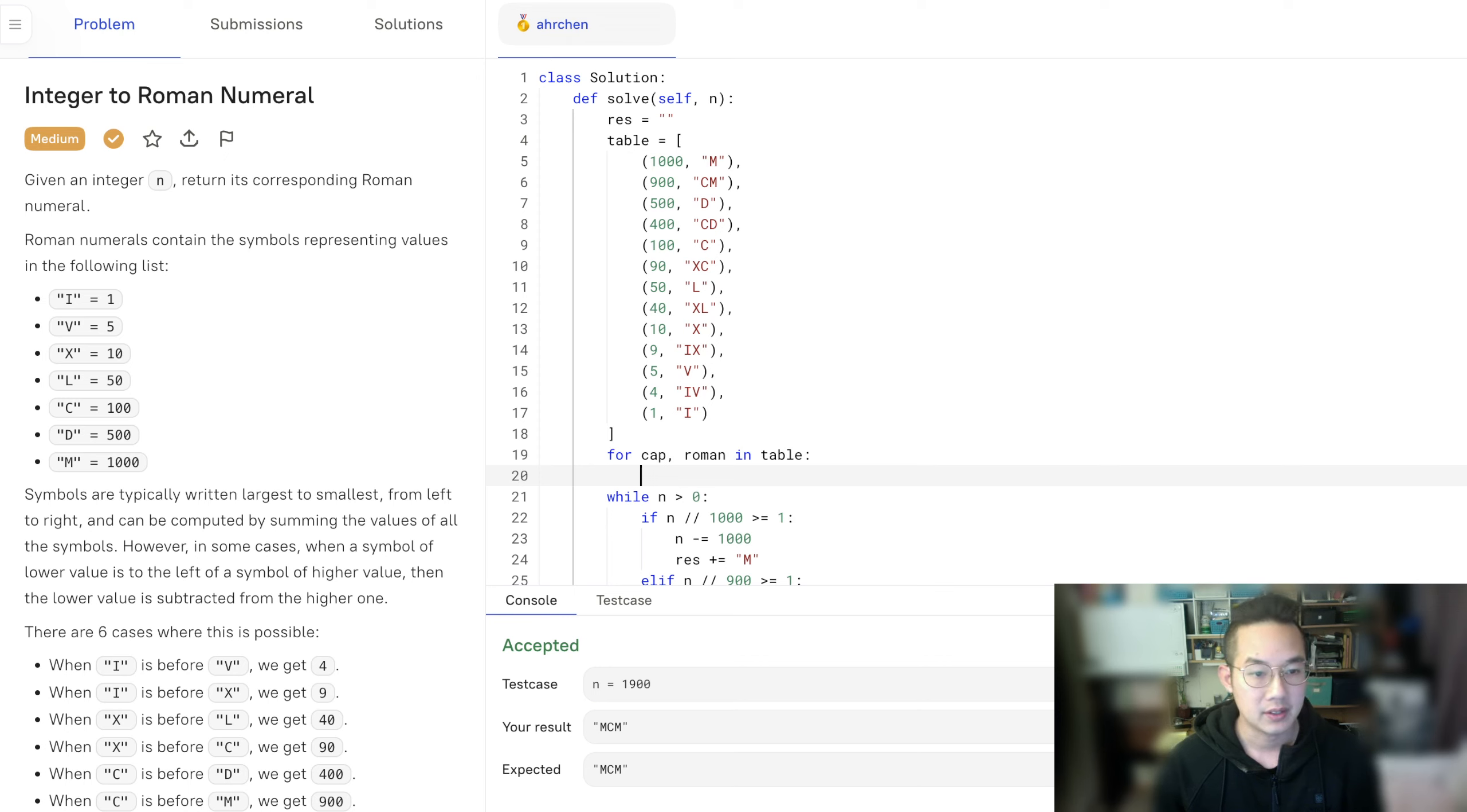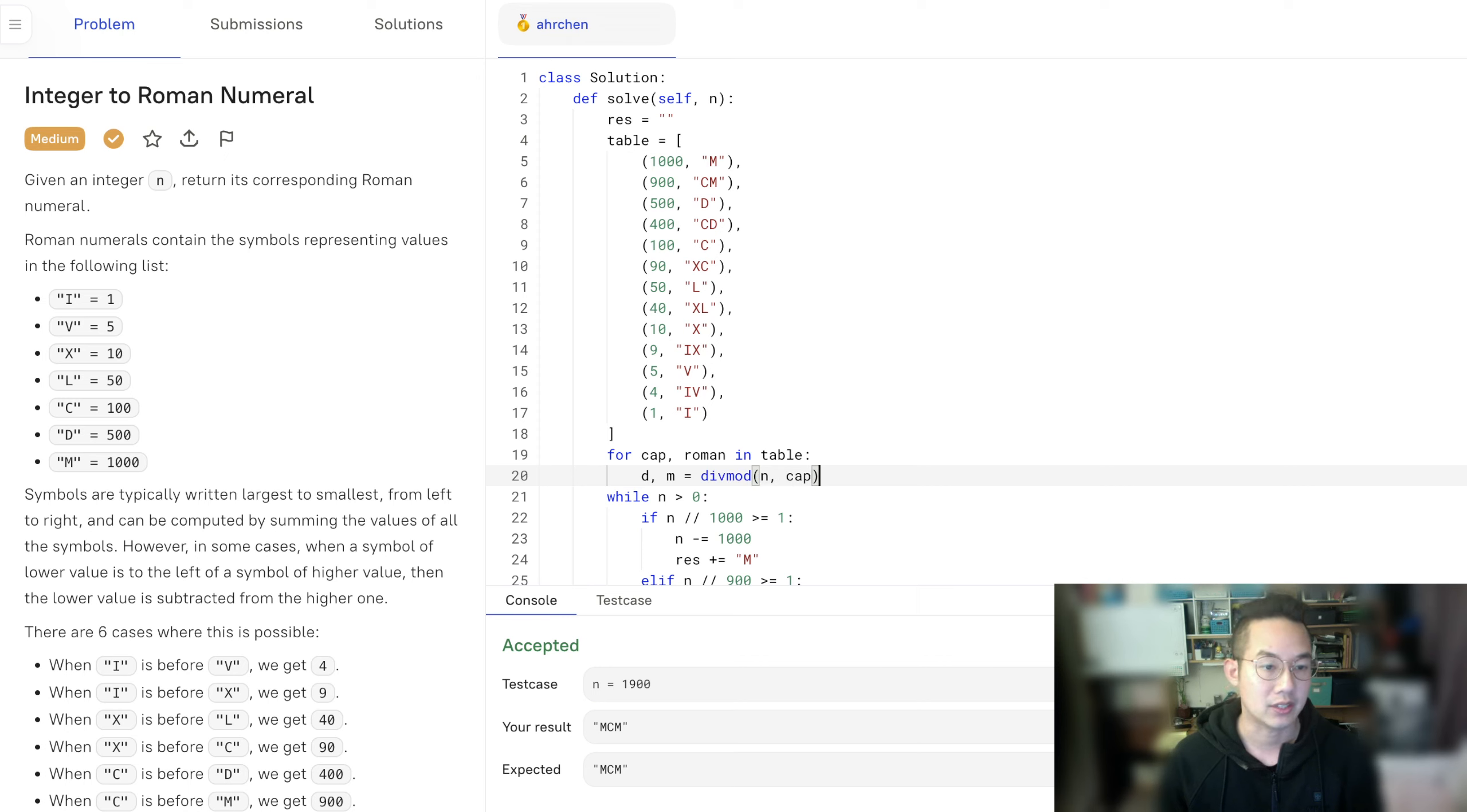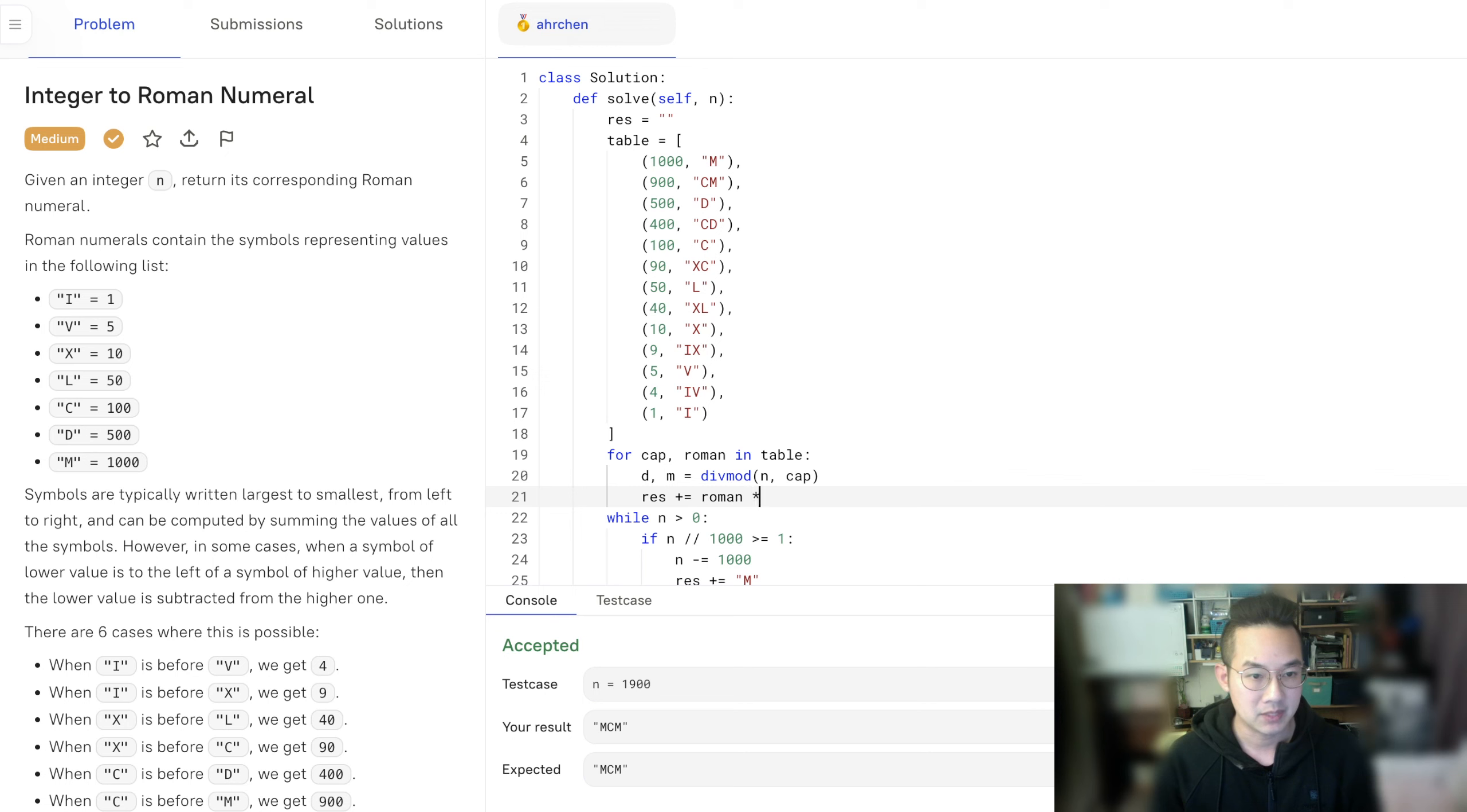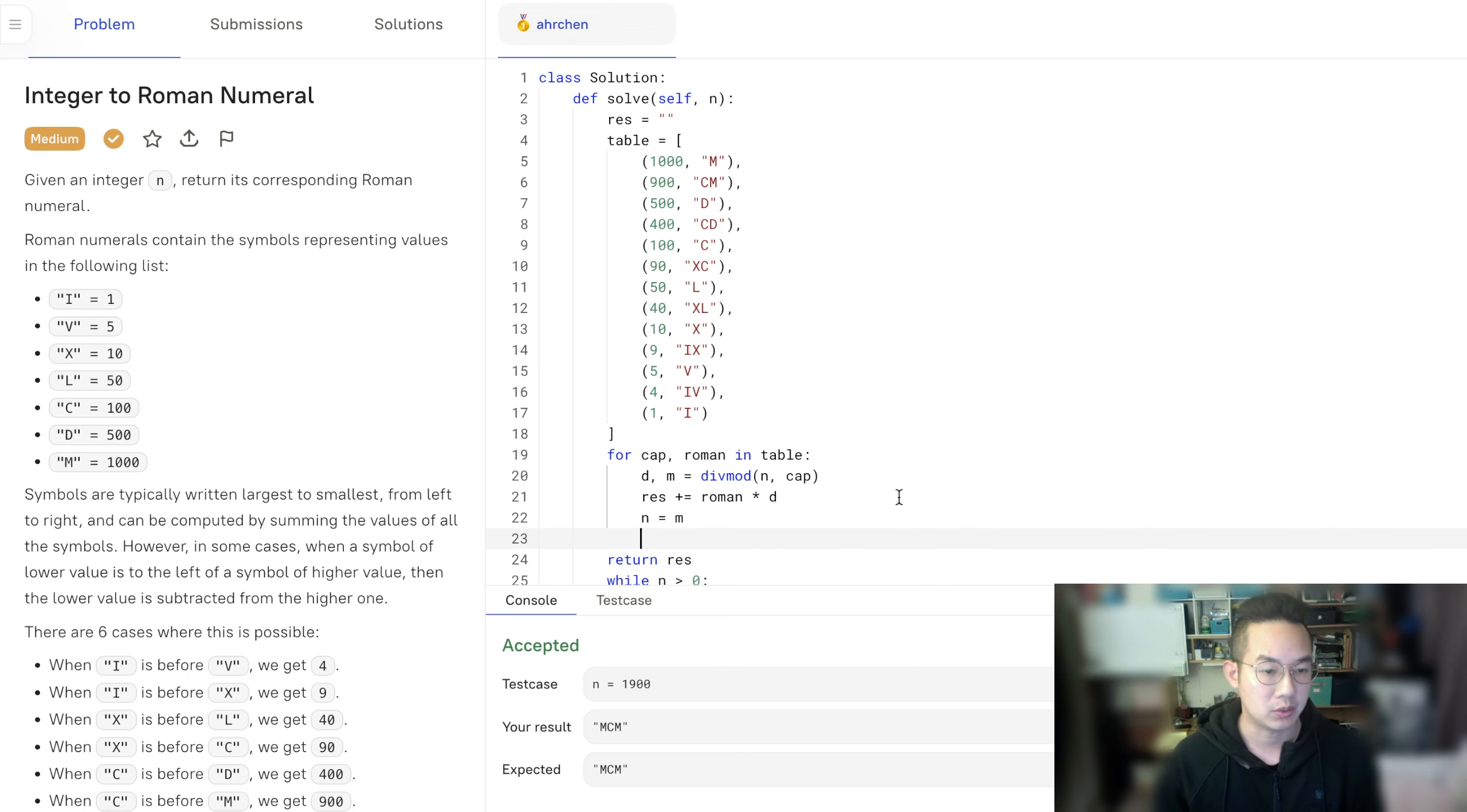And the divisor, denominator, and the remaining number is remainder is here. And divide mod will take the current number and divide it by our current cap. And so then our built up string is going to be roman numeral, the current item, times d, how many times we found it. And n equals m, which is the remainder. And we return the results, and we should be good to go.